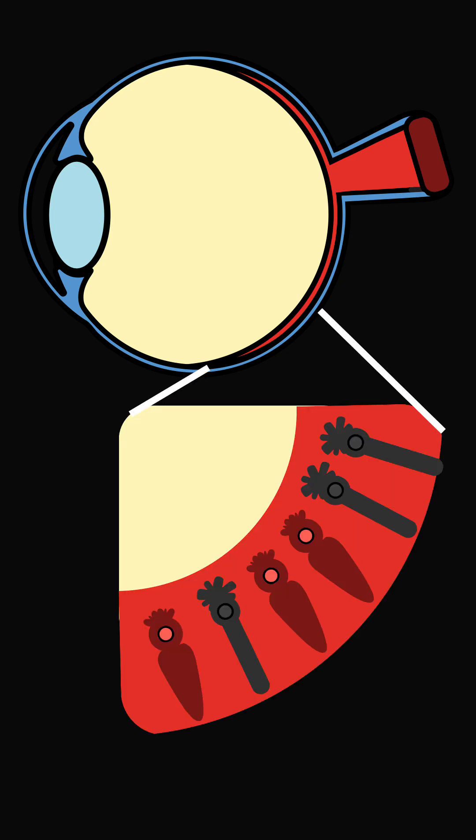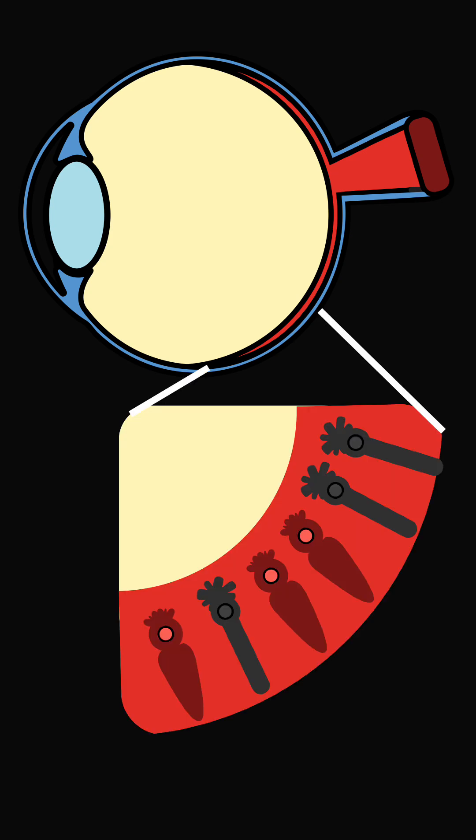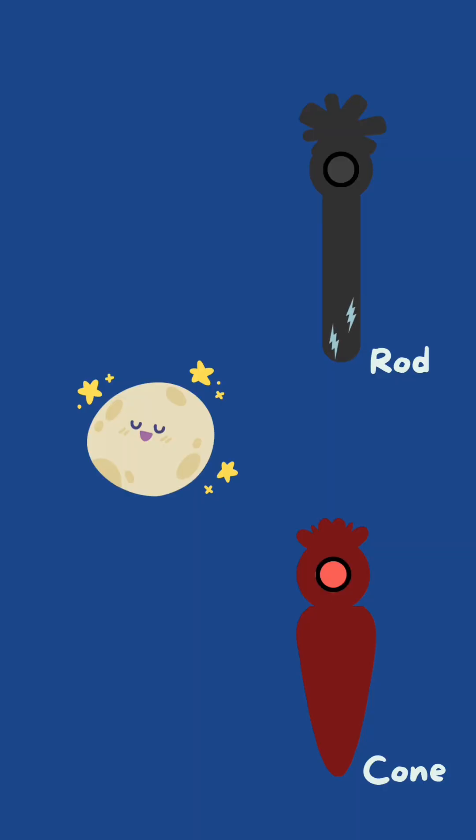Our eyes have these specialized cells called rods and cones which detect light and help us see. Rods are more sensitive to light so they can be activated even in low light settings, giving us night vision.